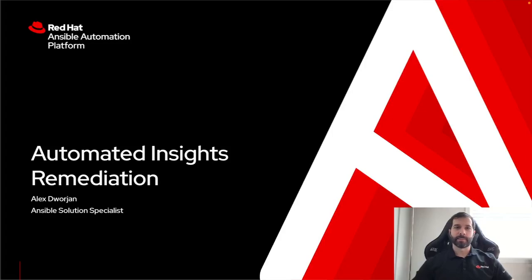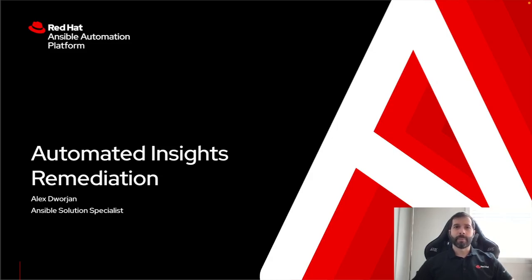My name is Alex Dorgen, I'm an Ansible Solution Specialist, and I'm going to be walking through how I can leverage new capabilities in the Ansible Automation Platform to do automated Red Hat Insights Remediation and really what that means.